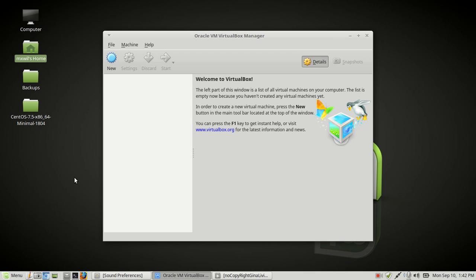Hello, welcome to this video. This video will be on how to install CentOS 7 onto a virtual machine using VirtualBox. So let's get started.